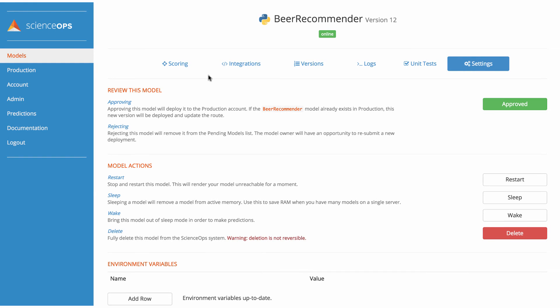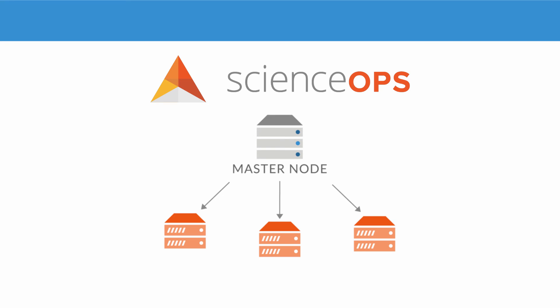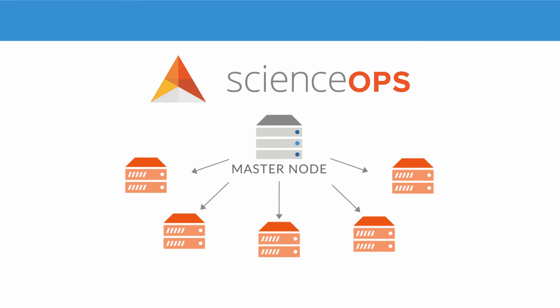ScienceOps runs on a clustered architecture of one master node and multiple worker nodes. If I experience permanent or seasonal increases in throughput, like during Oktoberfest, I can easily add additional workers or model replications to accommodate.